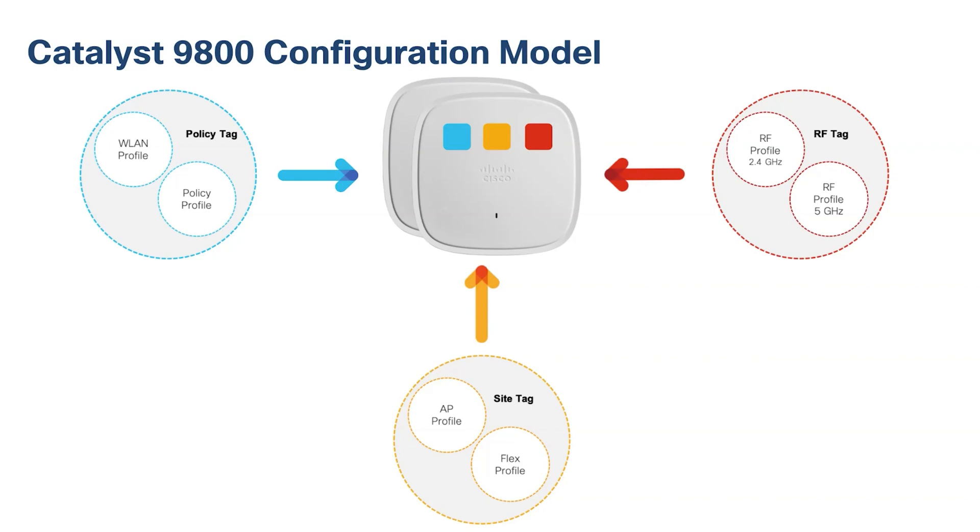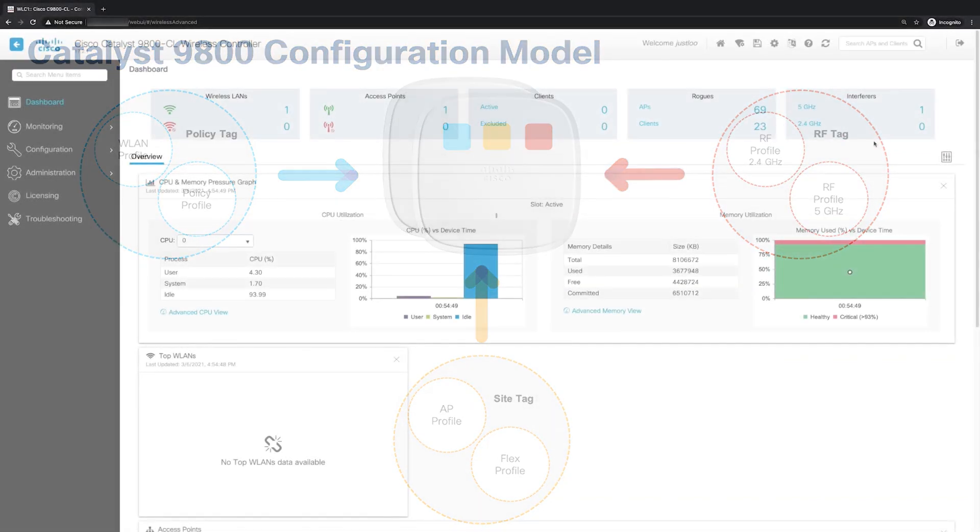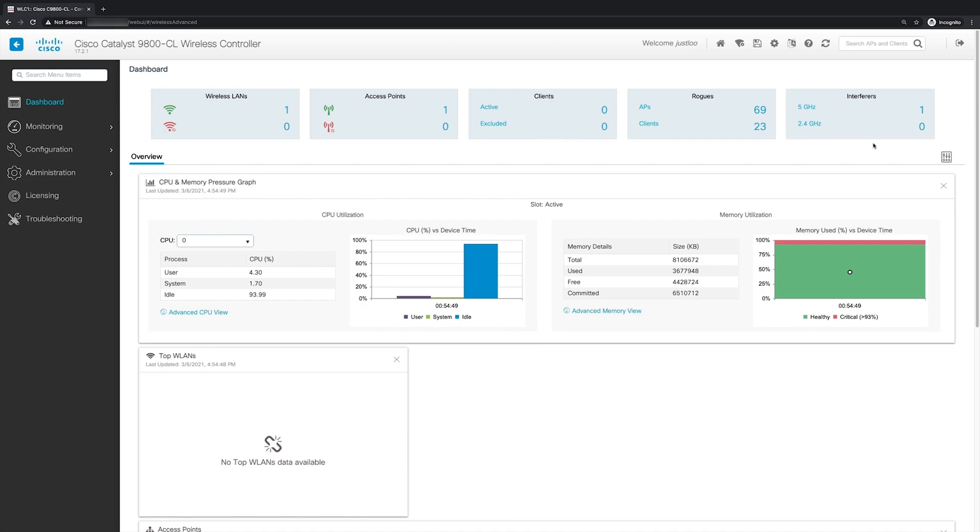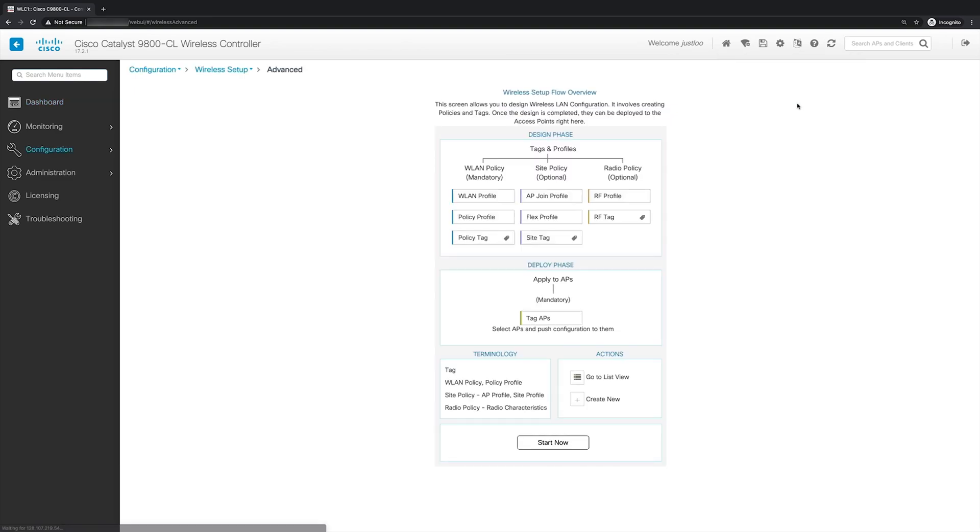Okay, now let's jump into the web UI of our 9800 and get started. So now that we're in the web UI of the 9800, let's access the advanced configuration wizard. To do this, we'll go up to the top and click on the wireless icon, and for wireless setup, we'll choose advanced. This brings us to the wireless setup flow overview. So now we'll click start now to begin the configurations.